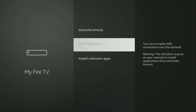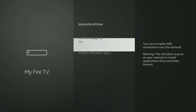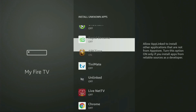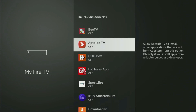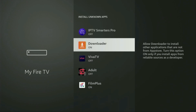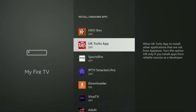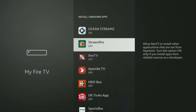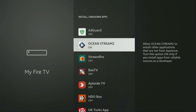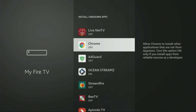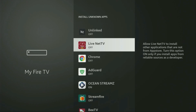Open developer options and make sure to enable ADB debugging. Then go to Install Unknown Apps. From here you have to locate Downloader and turn that option on. What it does is allow you to install other applications from the internet — not necessarily only those apps which are available in the official Amazon App Store by default.